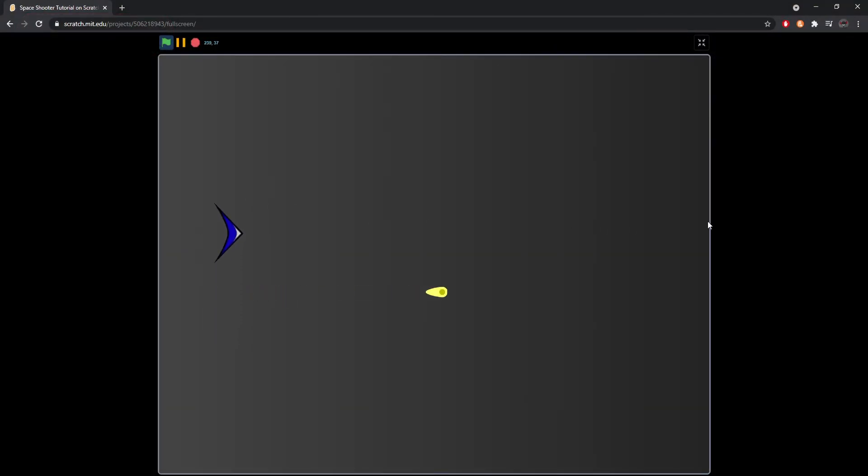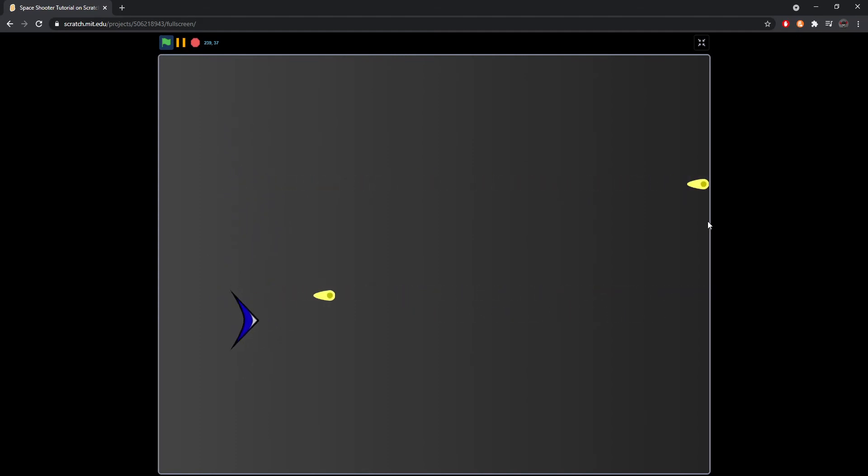Now if you test out your game again, you should have something that looks like this. As you can see, the bullets shoot much more reasonably, and you can change that one second timer to what you see fit.